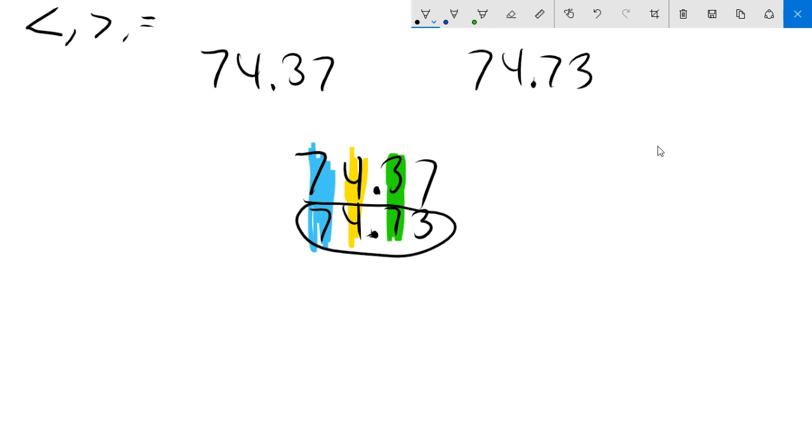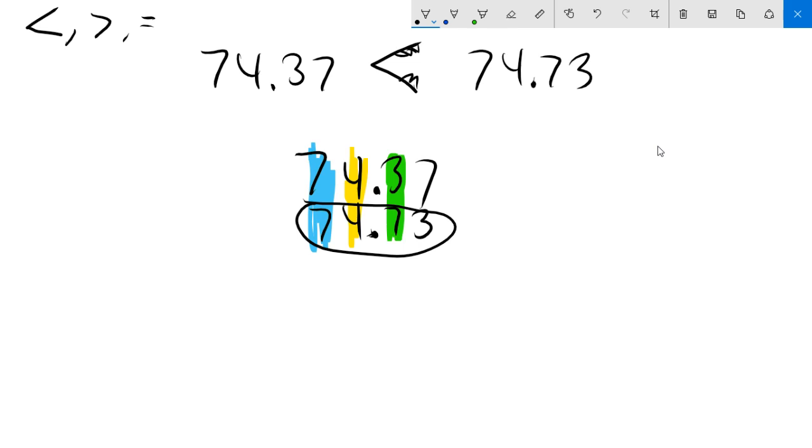So when I go back up, I'm going to write down the crocodile's mouth is going to eat the larger one. It always faces towards the larger one. Now reading this, since I know this is my larger one, I would be saying 74 and 37 hundredths is less than 74 and 73 hundredths. It was all based on this place value spot. Let's just take a look at one or two more. And I'm going to let you guys go ahead and get started too.